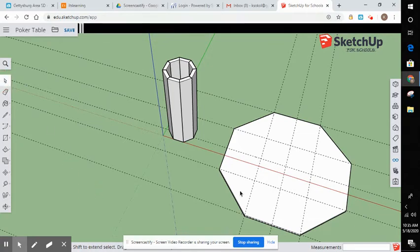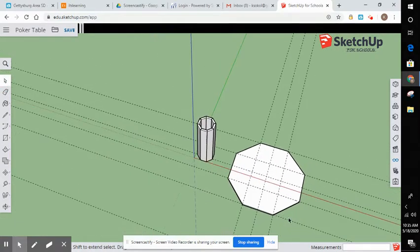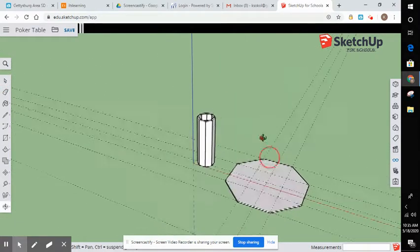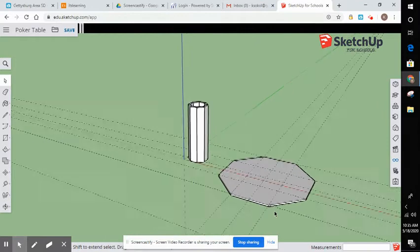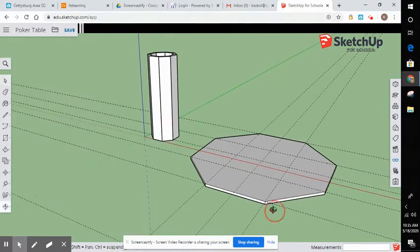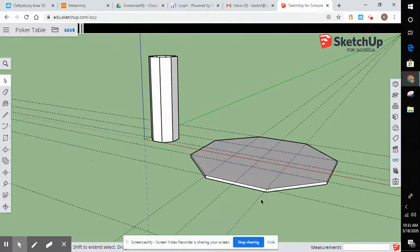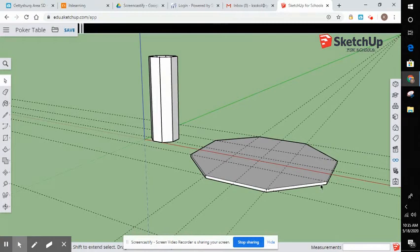All right. Now, in your plans, it calls for little strips that get glued underneath here just to give us a height. Okay. It should be like an inch and a half.